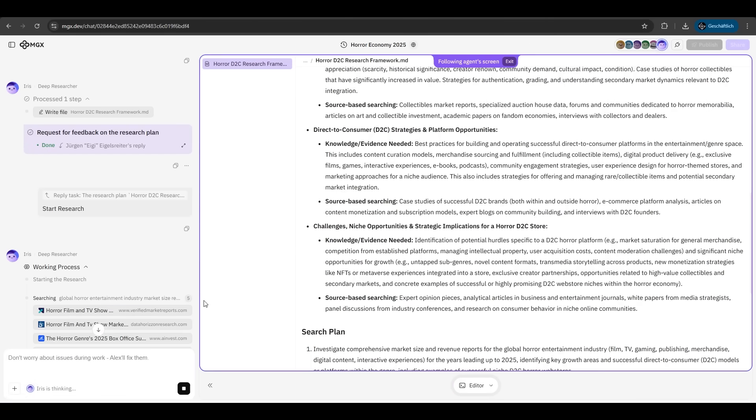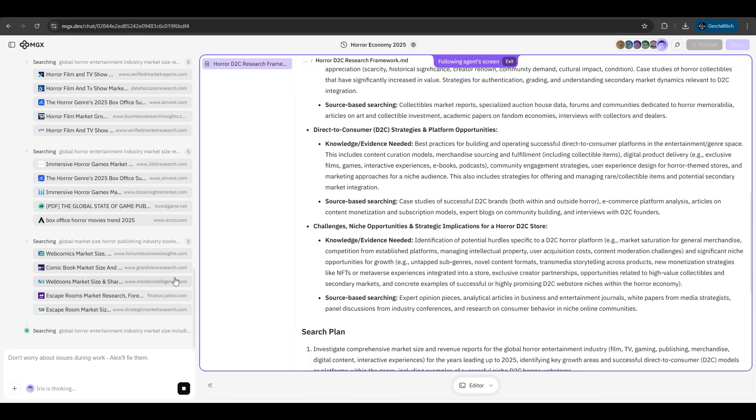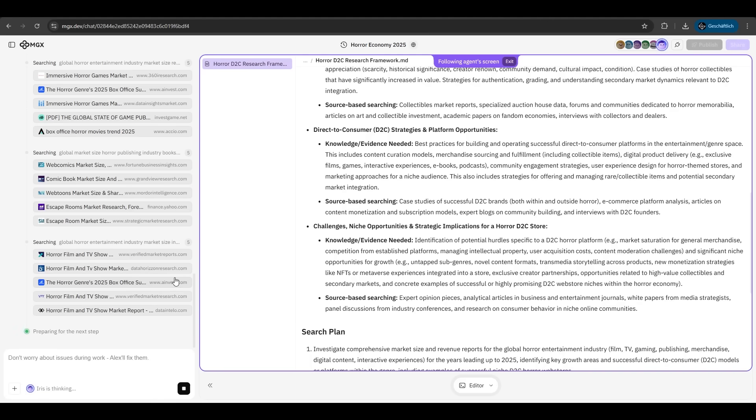So he's searching the web for reports, researchers, fully automatically. We have to do nothing here. He's searching many sources. Very nice. We just sit back and relax. Deep researcher Iris can also collaborate with other agents to create interactive web pages and dashboards for your research reports.